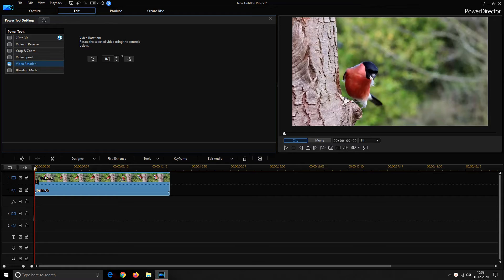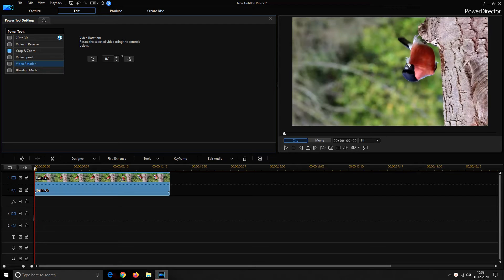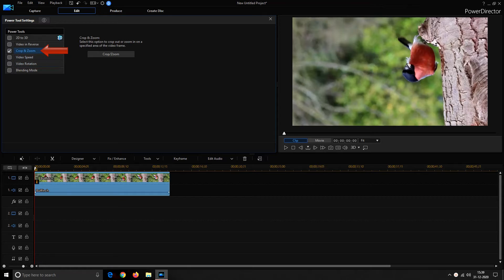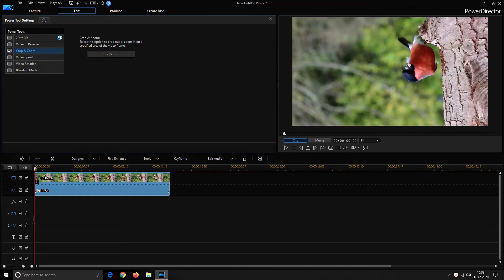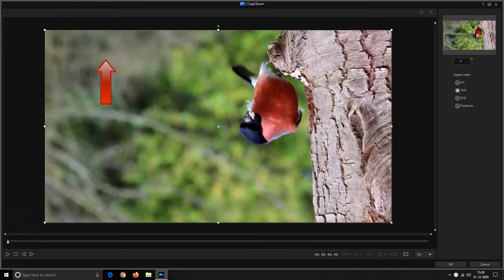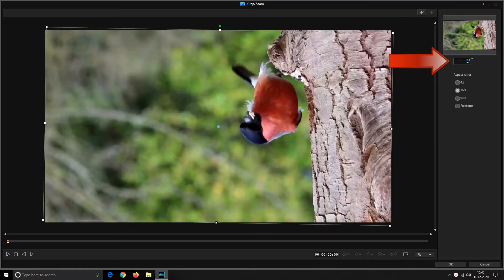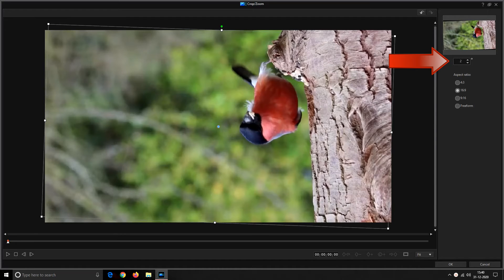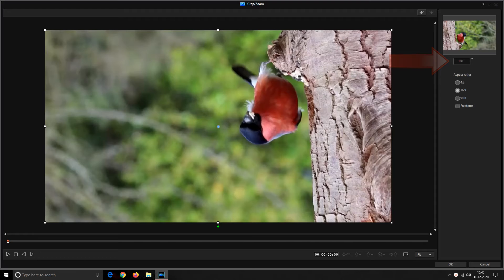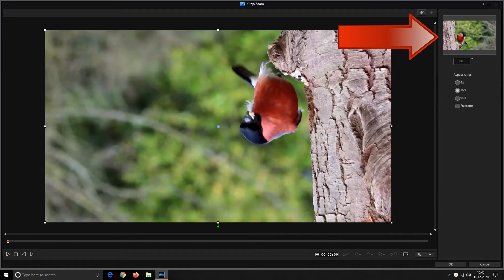Besides the video rotation option you have a crop and zoom option too. Enable this crop and zoom and click on crop and zoom button. It would prompt a crop and zoom window where besides the preview window you have a degree box. Here also you can go for one degree shift at a time or you can directly enter the degree up to which you want to rotate your video. In the preview window you can see that the video is rotated at 180 degrees.